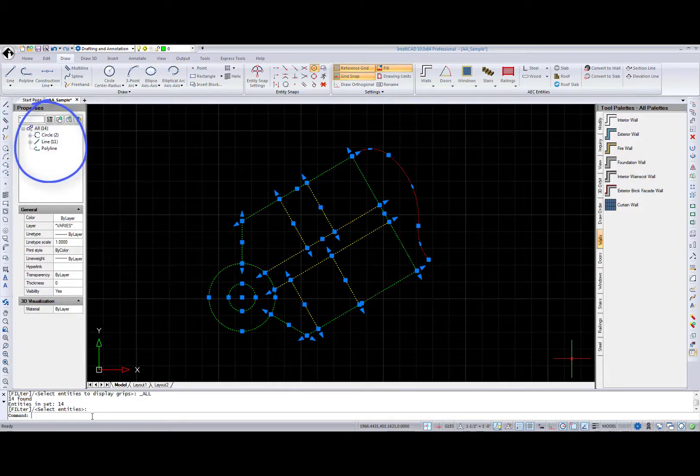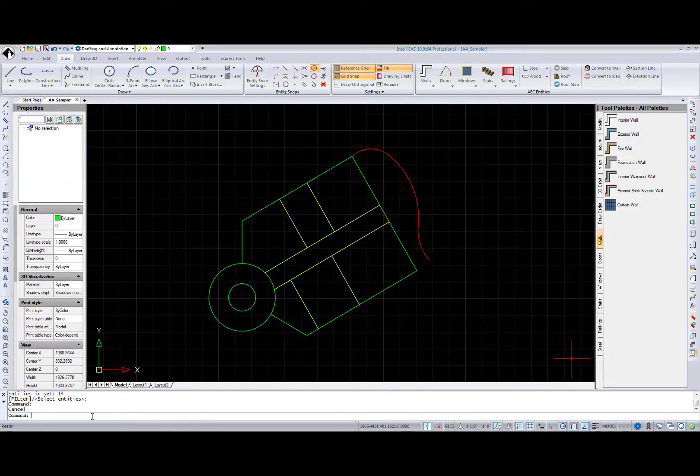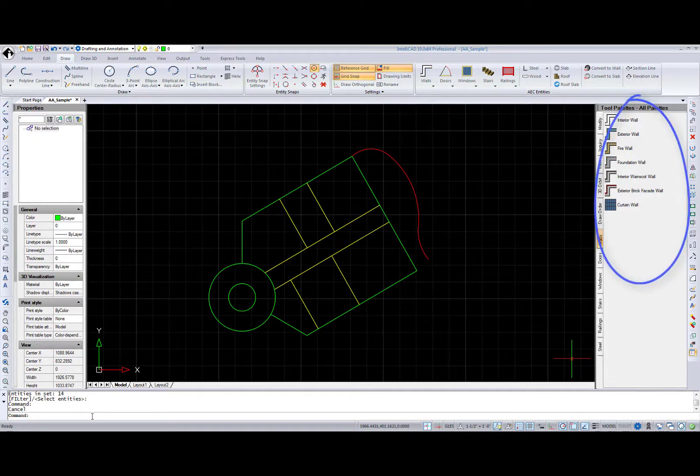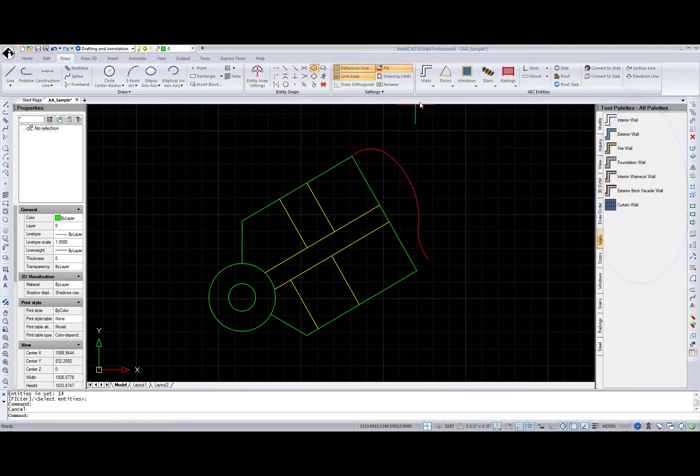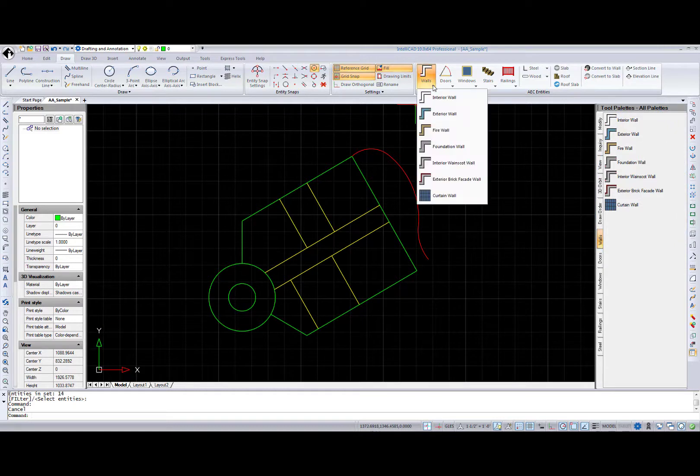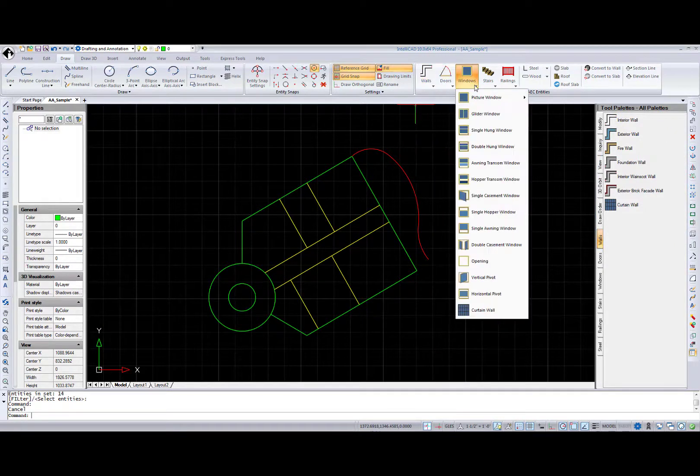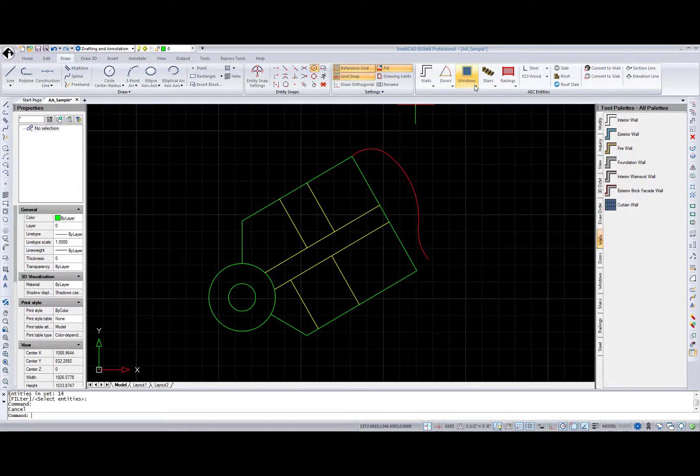My building plan consists of polylines, circles, and lines, but you can also use arcs. I will use tool palettes to access lists of walls, doors, and windows, but all these architectural objects are available on the ribbon too.